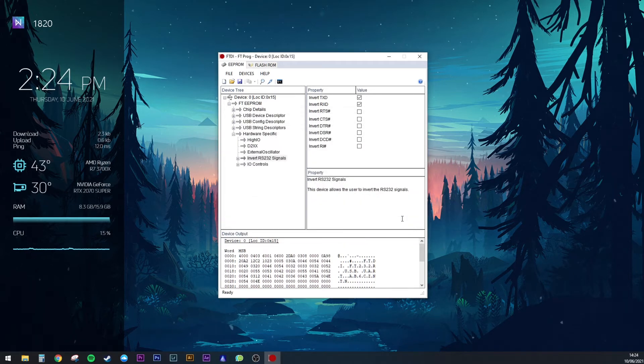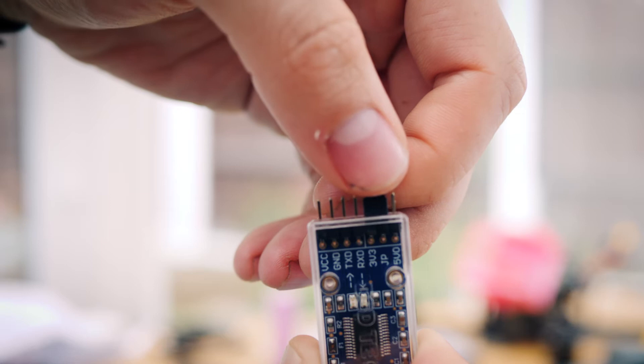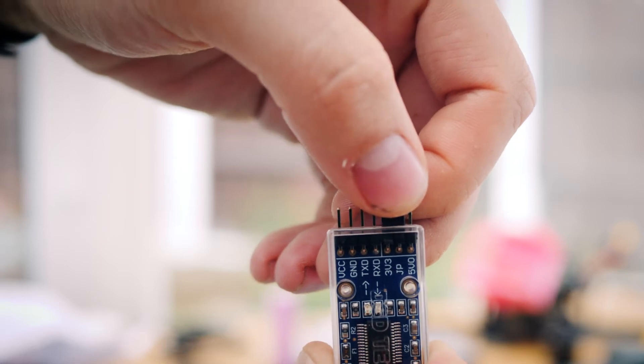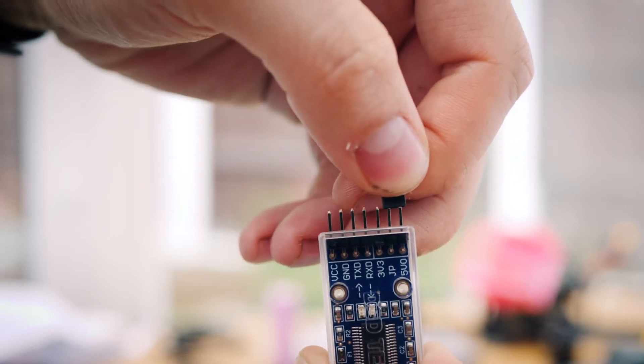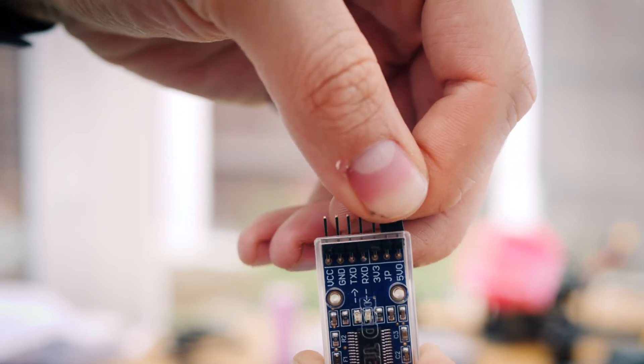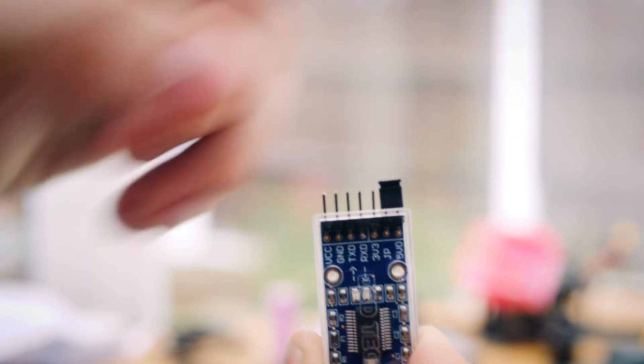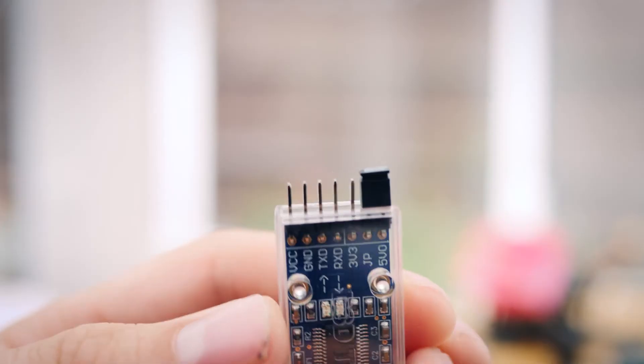On my device, I need to move a jumper to switch the FTDI to 5V, but I assume some will have a physical switch. Either way, make it 5V.